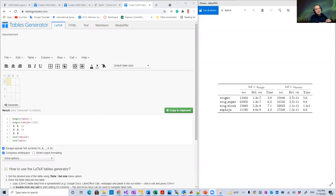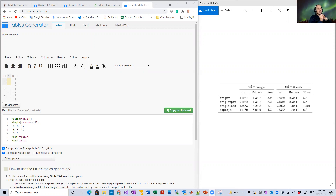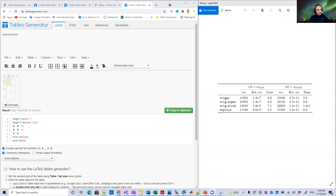Hello guys, welcome to this playlist of LaTeX hacks. Today's hack is about tables. Usually when you have a complex table with merged cells or splitting cells, it's really hard to remember the proper coding in LaTeX to do that.